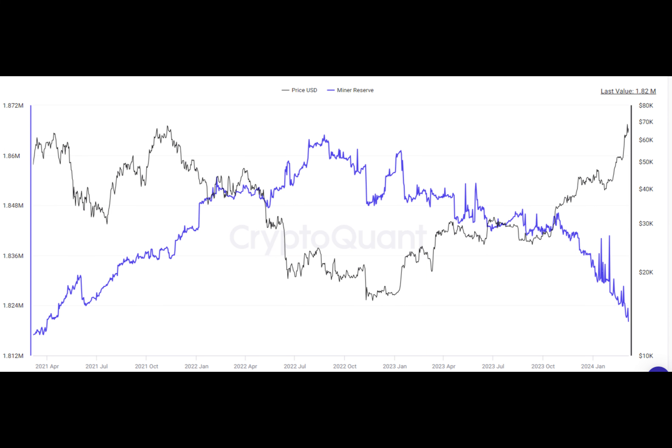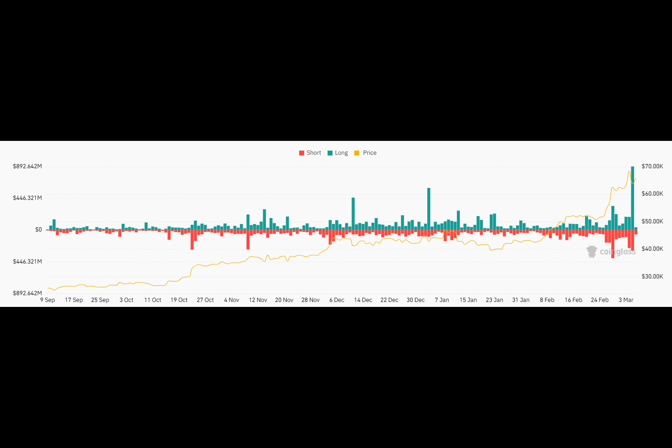Despite the sell-off, some traders saw it as an opportunity. They bought the dip, betting that the market would eventually bounce back. And they were right. After a few days, the market started to recover.